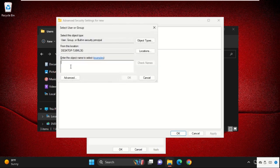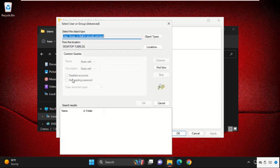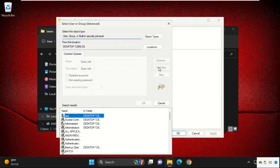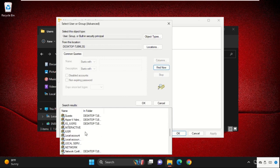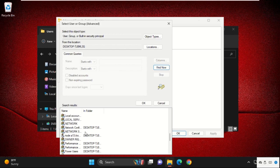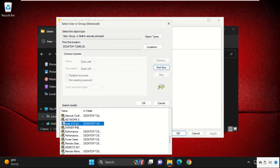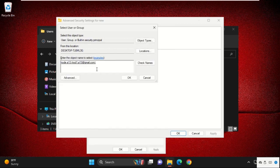From here, we need to click on Advanced, then select Find Now and search for your user account name. My system username is 'note,' so I will select this and click OK.